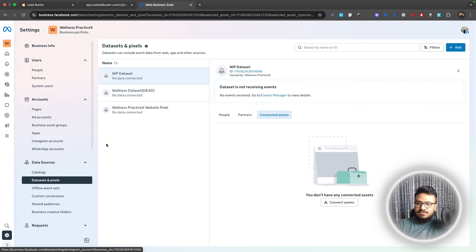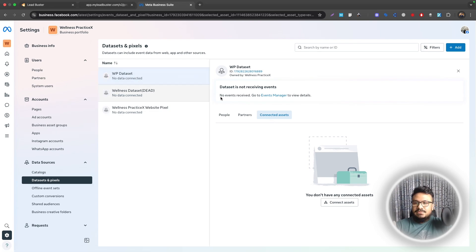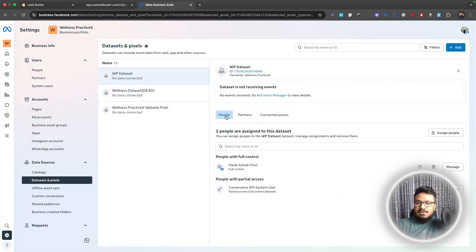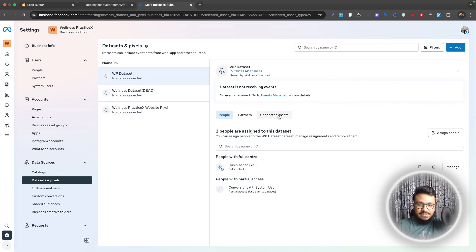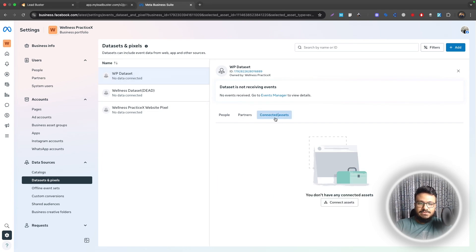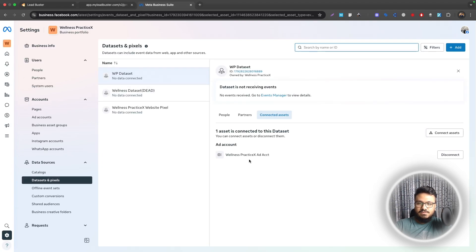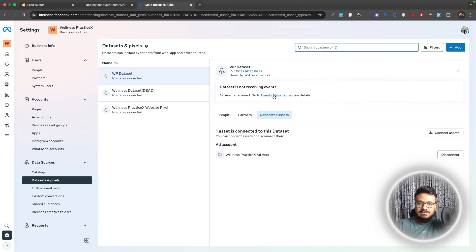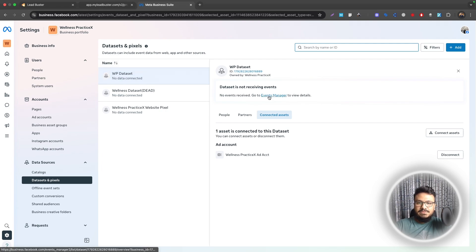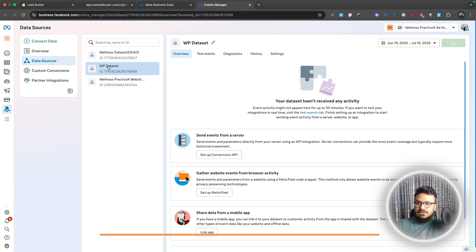Now we have connected ourselves to the pixel so we can use it, and we've also added it to our ad account so this pixel can be integrated with the ad account now. If we do a quick refresh we can see the ad account connected under this pixel or data set. Then we'll just go to Events Manager from here.